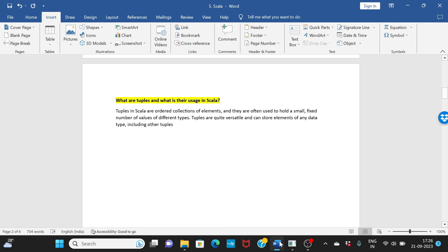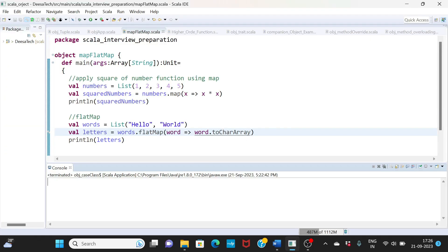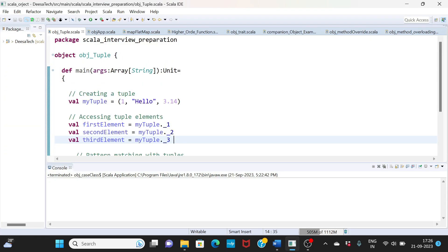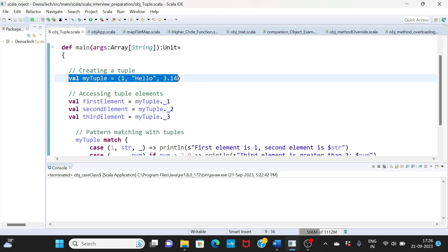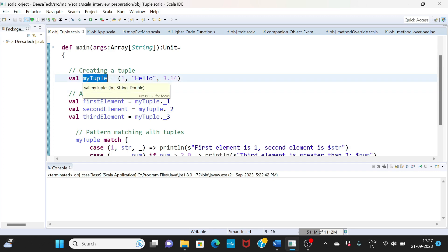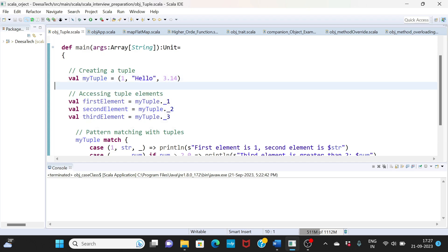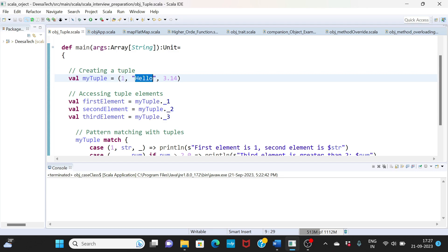Here I have created a Scala object. I have created a tuple — this is how you create a tuple — and I've named it 'myTuple'. You can see different types: integer, string, and double. So this is your integer, then you have a string value, and then you have a double value. Any type of data can be stored in the tuple.